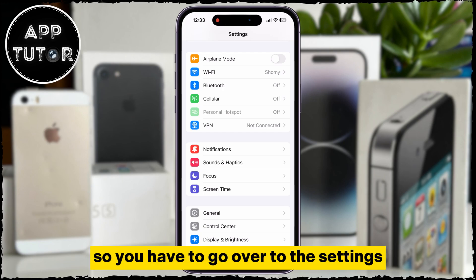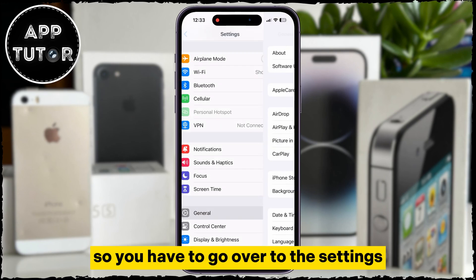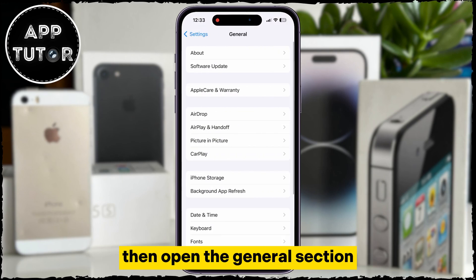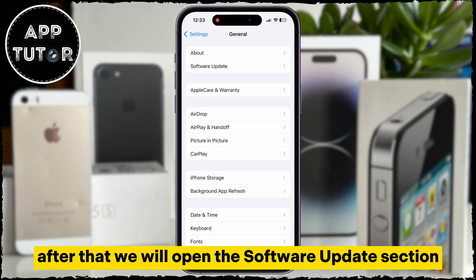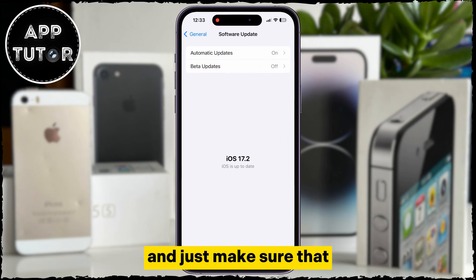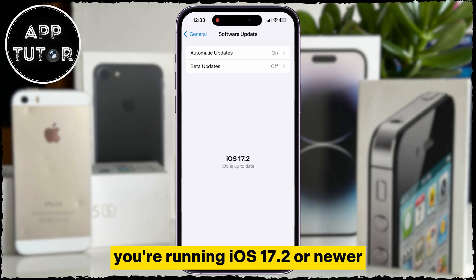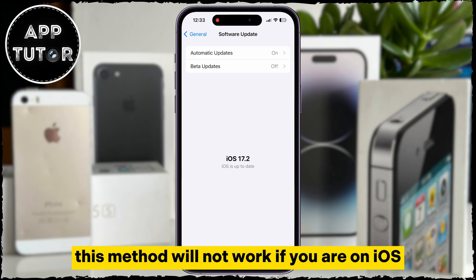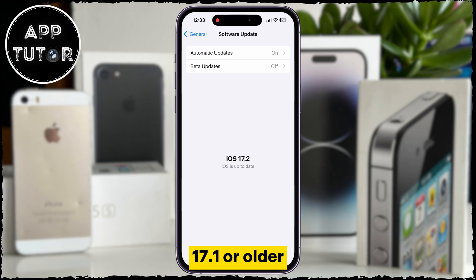Go over to Settings, then open the General section. After that, open the Software Update section and make sure that you're running iOS 17.2 or newer. This method will not work if you are on iOS 17.1 or older, so just update iOS and we can continue to the next step.